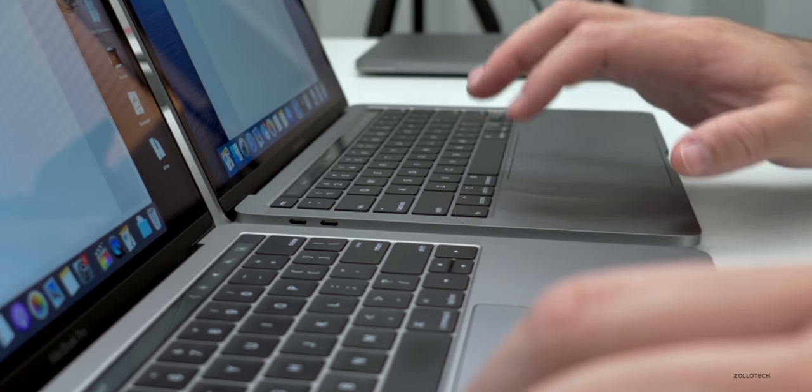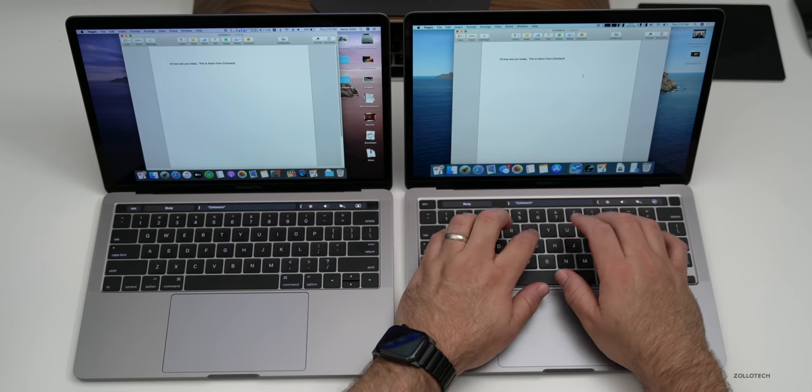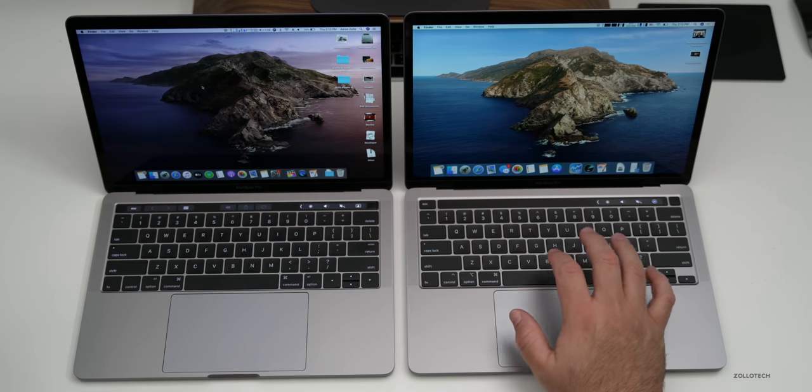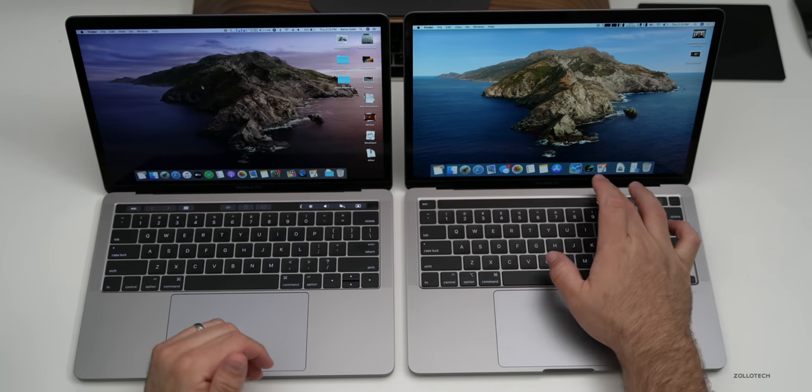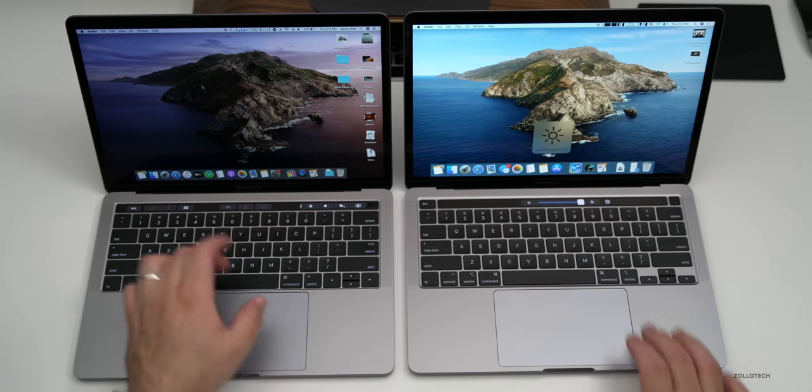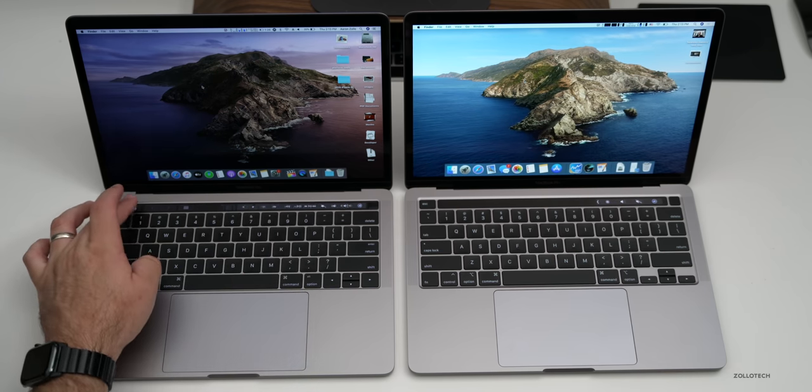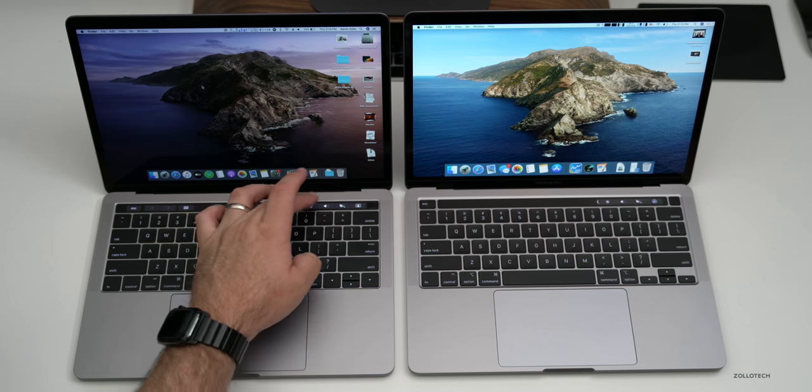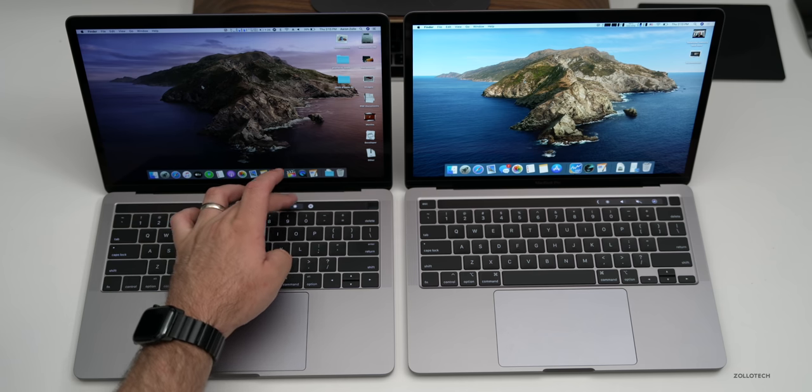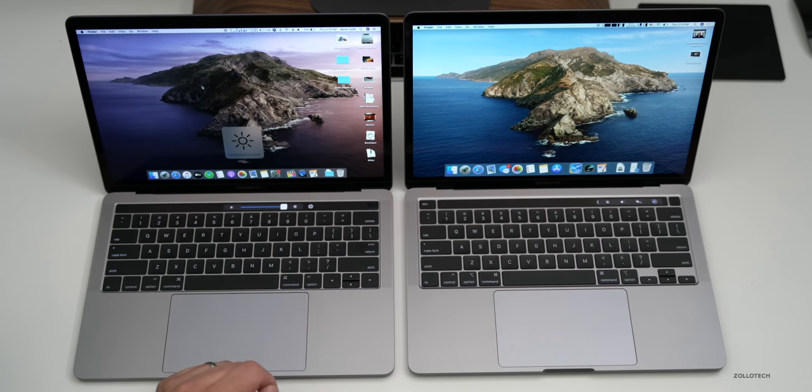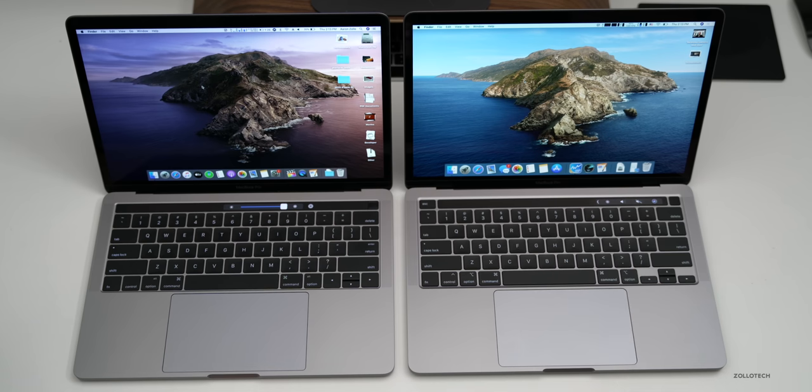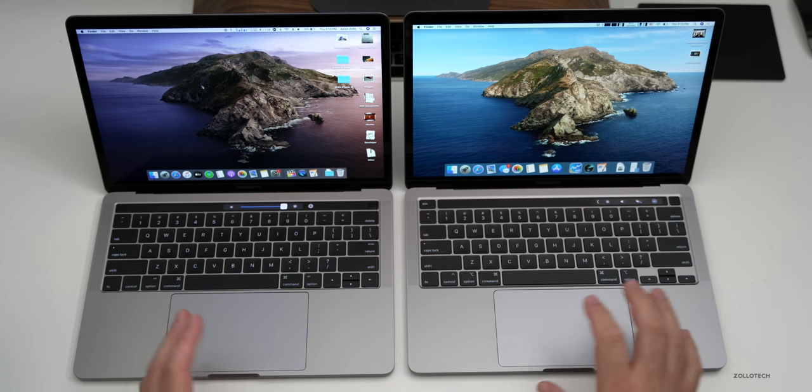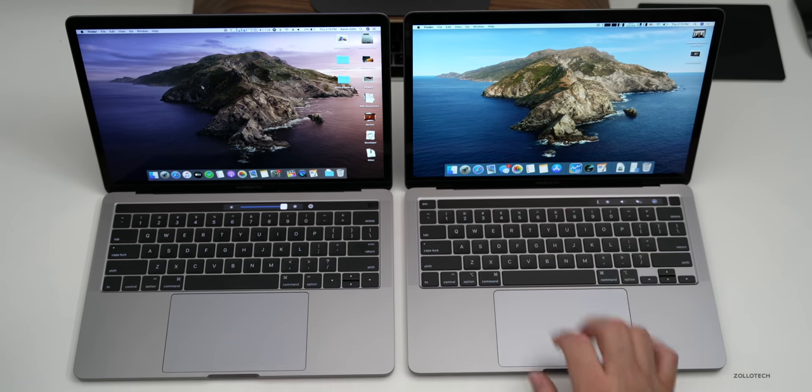Now the new display goes up to 500 nits of brightness. I'm not sure that you're going to notice the difference if I turn them all the way up here. You'll see here's the Touch Bar. Let's go into the brightness. We'll turn it all the way up and they look about the same. The new one might be a little bit brighter but basically they're very similar.